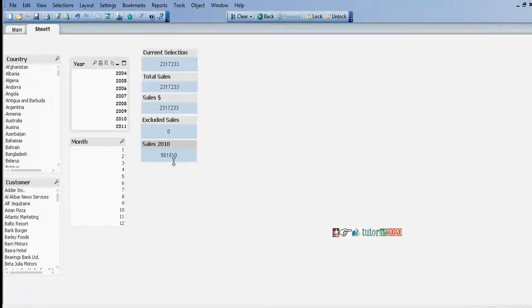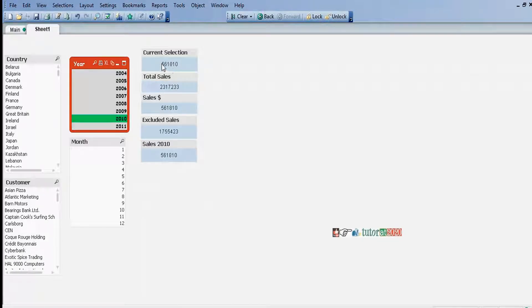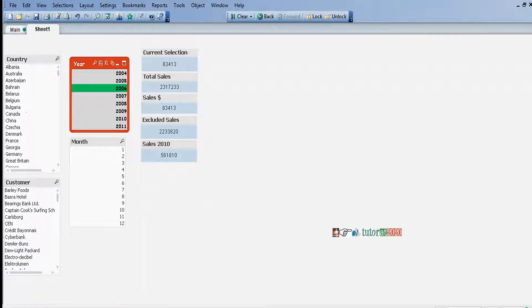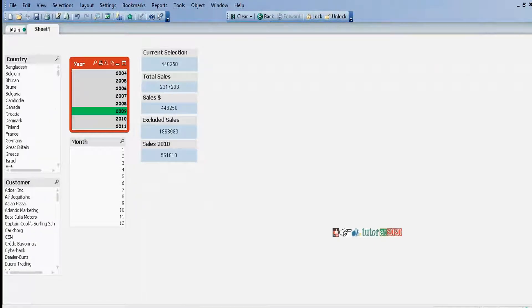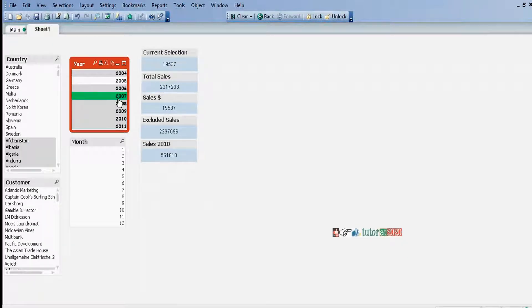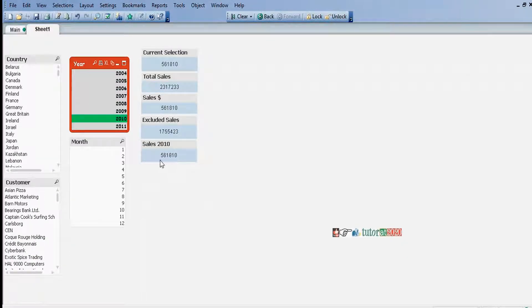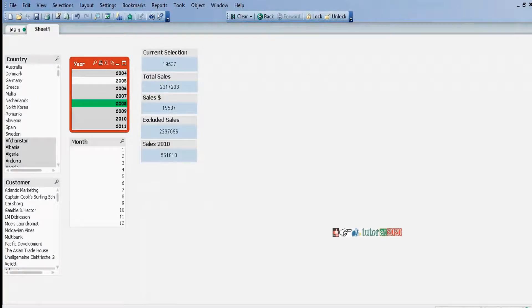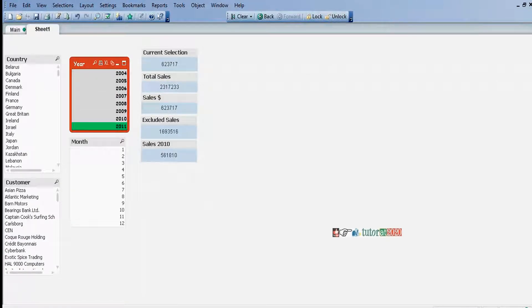For example, if we select 2010, the value is 561,810. It will always display 2010 sales only, whatever selection you make in the year. It will always display 2010 sales only. Why? Because here we have given the condition year equal to 2010.